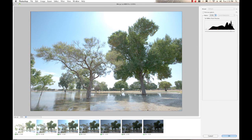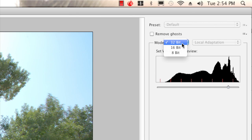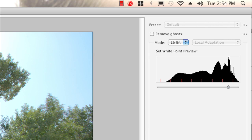Everything has been loaded in and we are ready to start tone mapping. In the Merge to HDR panel, it by default comes up in 32-bit. Right now we don't want to work in 32-bit mode — we want to work in 16-bit mode. 32-bit is a true HDRI image, a high dynamic range image, while 16-bit and 8-bit images are considered LDR, low dynamic range images. By working in 16-bit space we do our tone mapping and conversion to LDR basically all in one step. I'll click 16-bits and a bunch of menu items appear on the right.